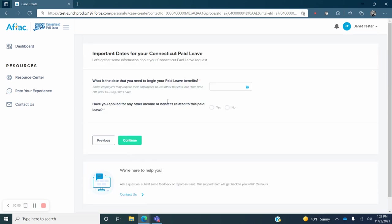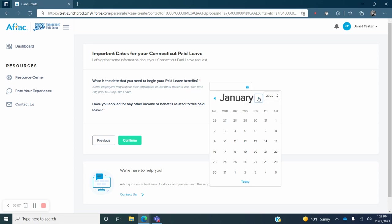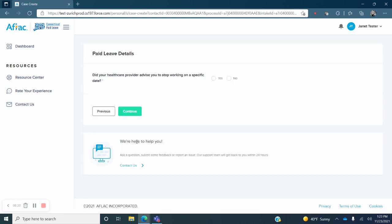Now you will be asked for the date that you need your paid leave benefits to begin. Enter the appropriate date and answer the question, Have you applied for any other income or benefits related to this paid leave? Click on the green Continue button.